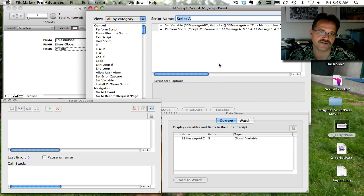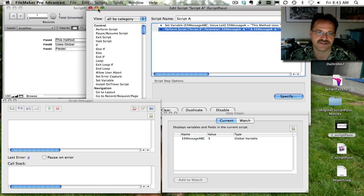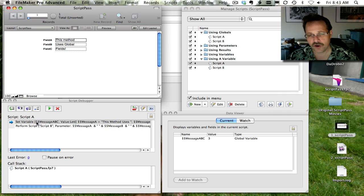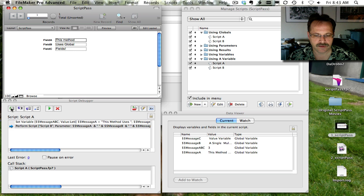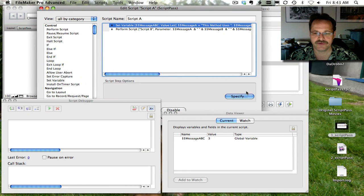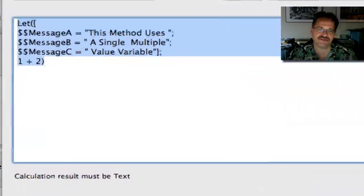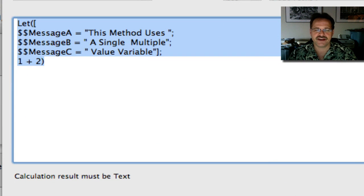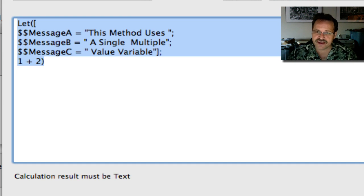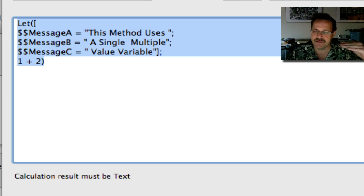Here you can see Script A has just one variable and then calls Script B, using the same parameter setup as before. When I fire the script up via the debugger, I'll call one script variable and watch what happens down in the data viewer — they're all declared in one script variable step. Let's take a look at that variable. We're using the Let function. The Let function lets you say: I'm naming this thing and setting it to this value, naming another thing and setting it to this value — and so on. At the end, your final calculation uses the things you named, which helps keep you from having one really big long script. You can break it down into smaller chunks by naming them.